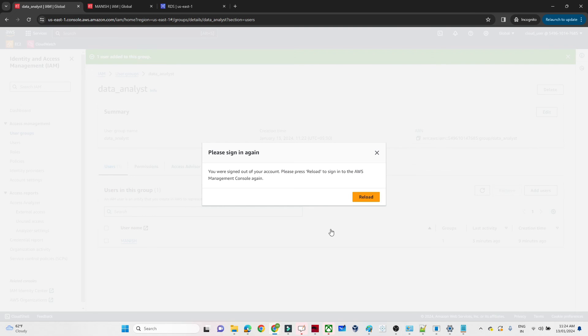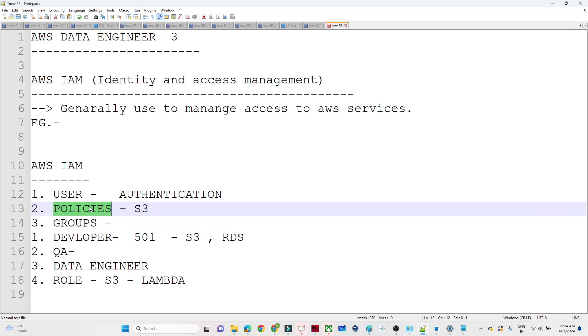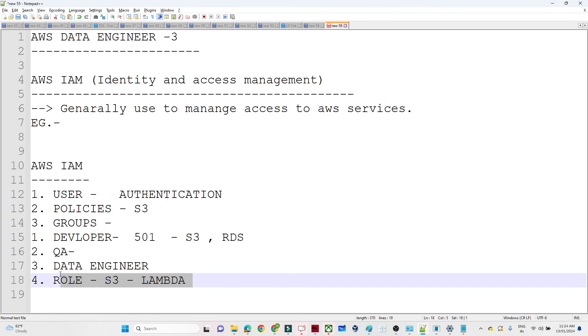We have provided only S3 access, IAM access, and EC2 access. This is how we create a user, create a group, and create a policy. In the next video, we will discuss about IAM Roles.